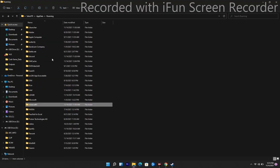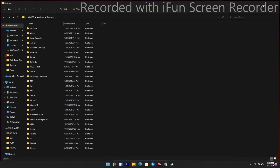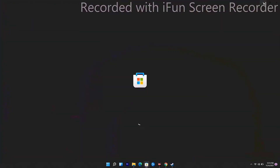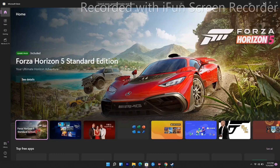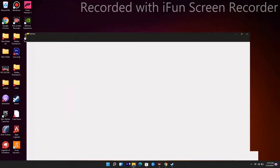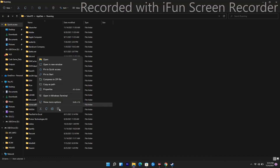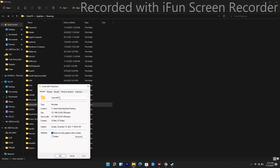Change the .minecraft folder name to anything — for example, minecraft1 is fine. Click Apply and as you can see it has been changed. Then go back, go to the Microsoft Store and reinstall Minecraft. After reinstalling, come back to this folder by pressing Windows + R, typing %appdata%, and then right-click on it and go to Properties.